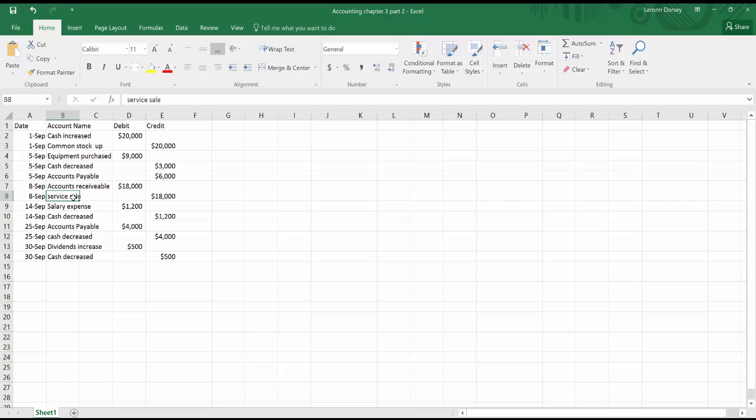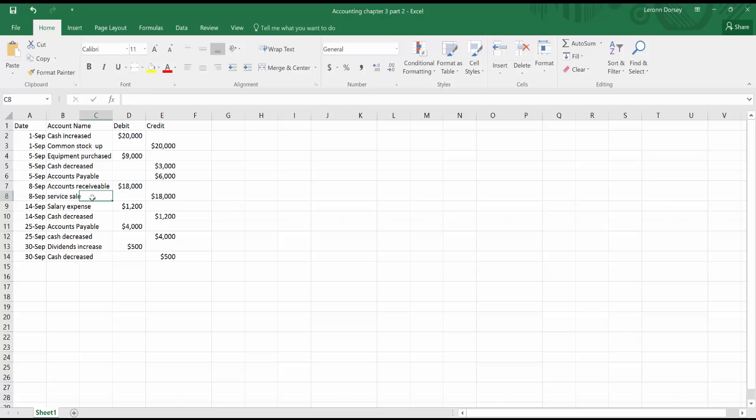So both sides of the account balance because the person has to pay us $18,000 because we provided the service and we've shown that the service was credited and has been done on September 8th by putting the $18,000 in the credit. So you have $18,000 on the left side of the equation and $18,000 on the right side of the equation.